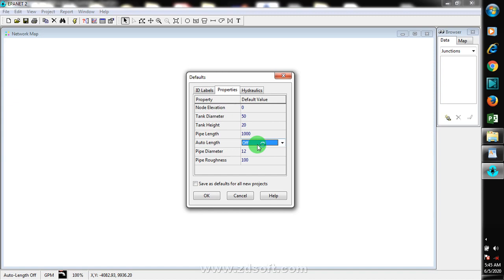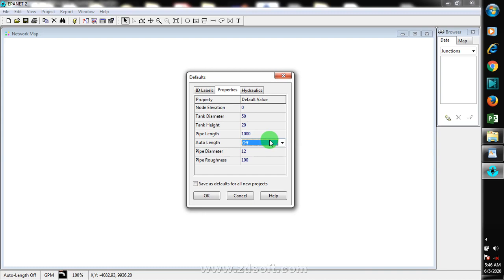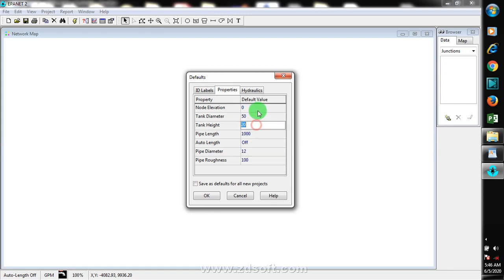The auto-length feature is used when you have a background map and you are tracing over it — once it's set up properly, you can use auto-length to set the pipeline length automatically. As you can see, auto-length is currently off; I'll leave it at off for now. You also have pipe diameter and pipe roughness — all of these can be changed to suit your design.